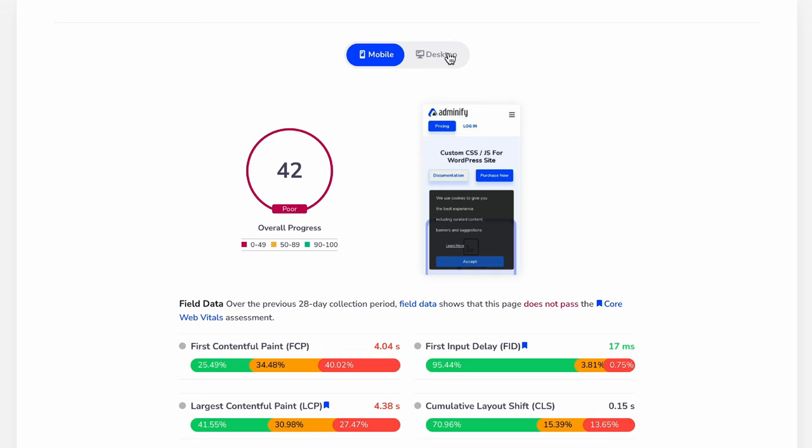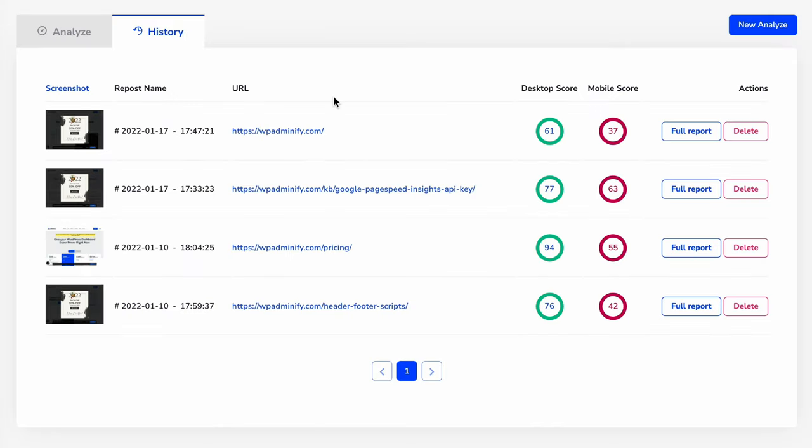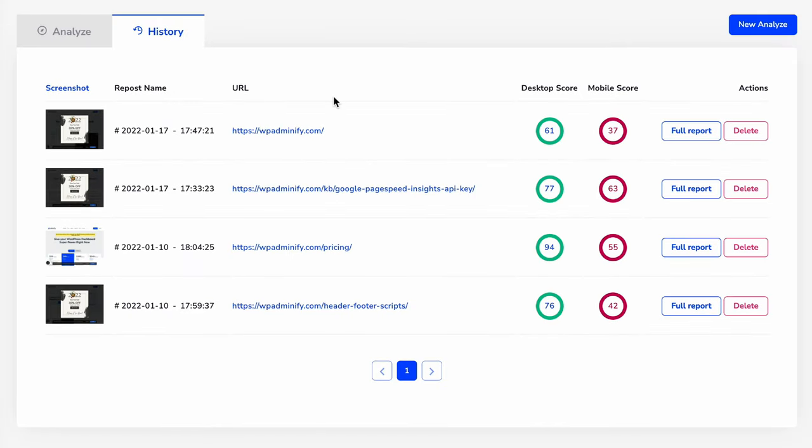As you can see, my full report of that specific page appeared here of that time. And in this history, it is stored each and every single URL that you analyzed.